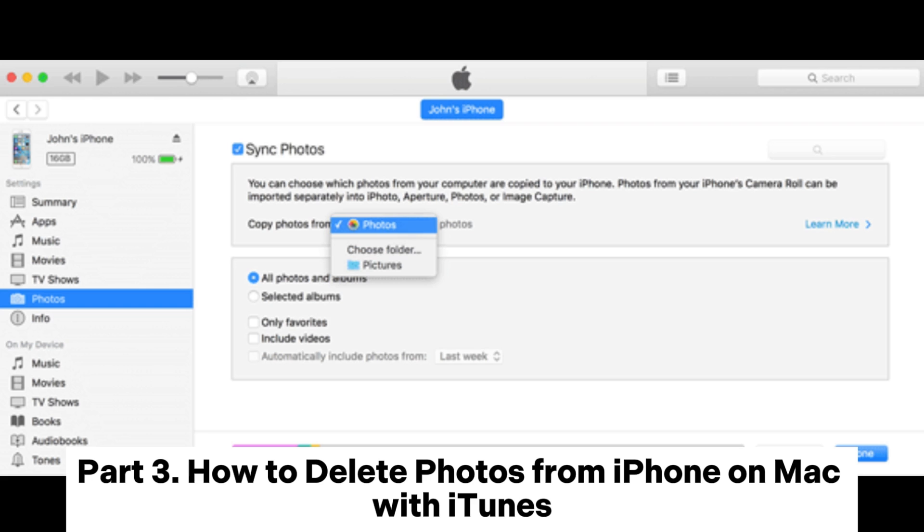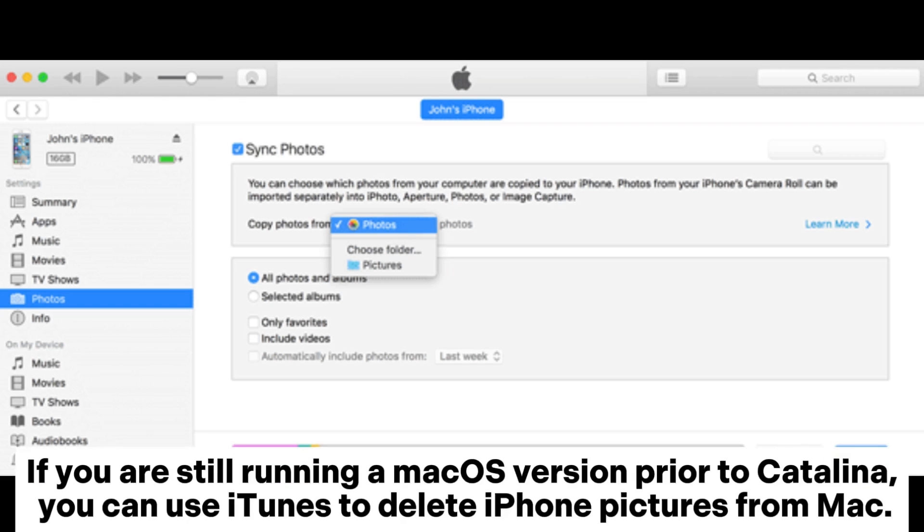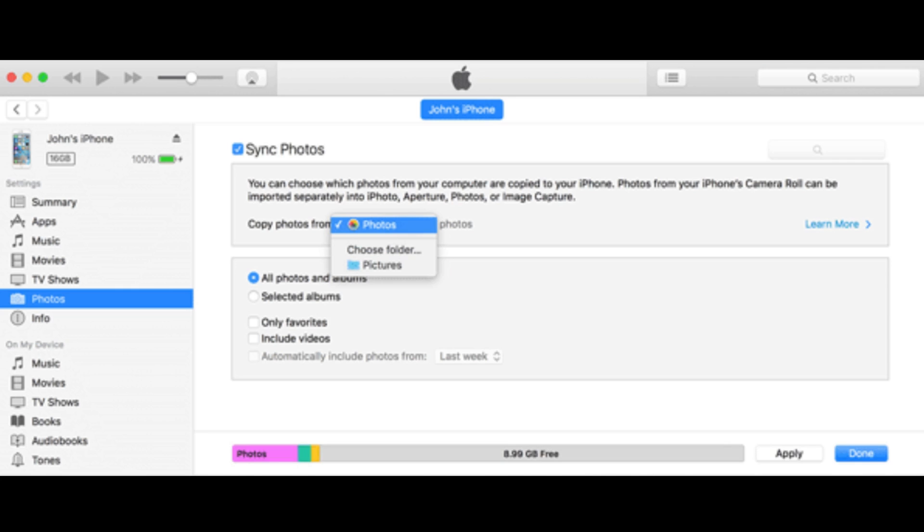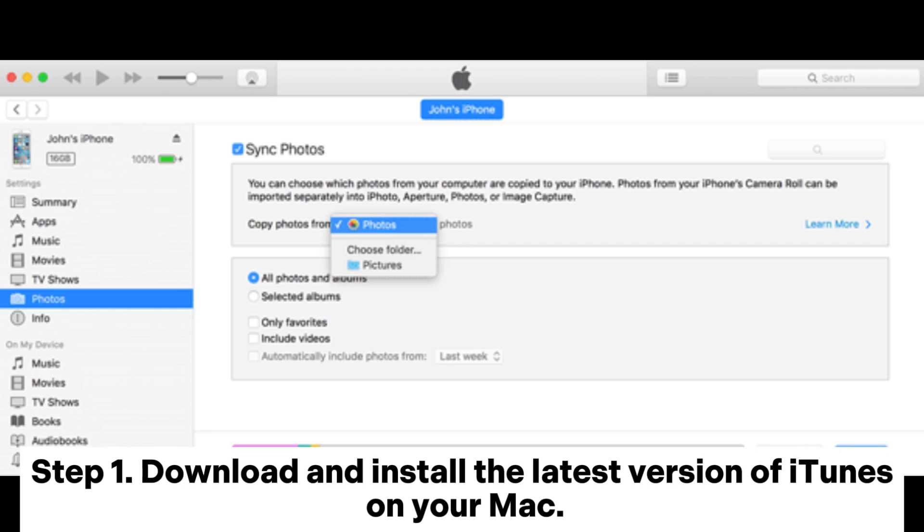Part 3: How to delete photos from iPhone on Mac with iTunes. If you are still running a macOS version prior to Catalina, you can use iTunes to delete iPhone pictures from Mac.